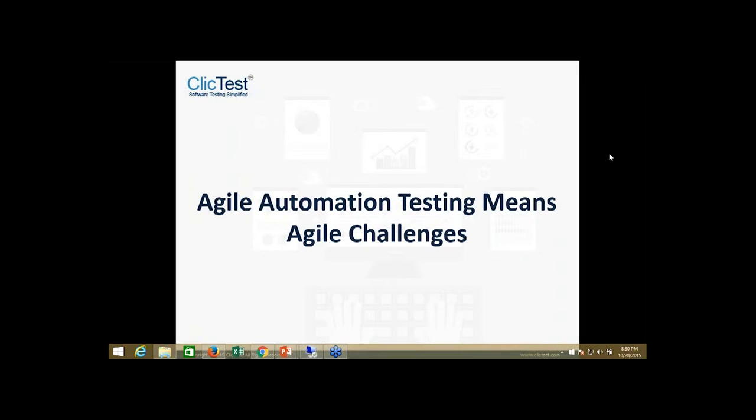Hello everyone and welcome to today's webinar hosted by ClickTest on Agile Automation Testing Means Agile Challenges. I'm Lina Isaac, Vice President Service Delivery at ClickTest, your moderator and organizer.